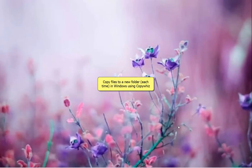Welcome! This video will show you how to copy files into a new folder automatically each time using CopyWiz for Windows.